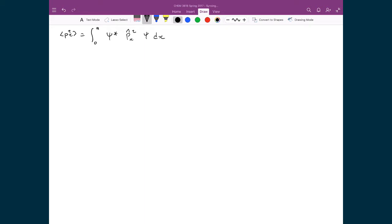This helps show how convenient it is to work with operators in terms of finding expectation values — I can just stick the operator in between, evaluate the operator on everything to the right of it, and then do the integral.